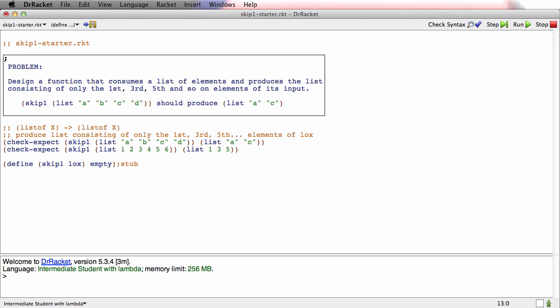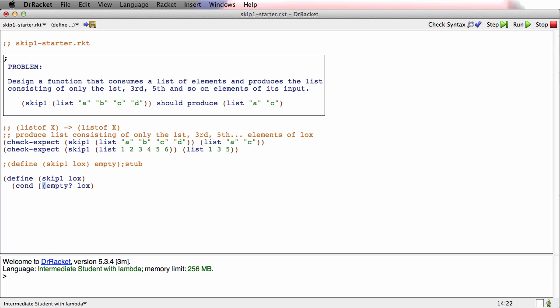This is a function operating on list of x. So let's template it according to list of x. It's cond empty. L-O-X is something. And this is just the usual list template, which by now you know by heart.